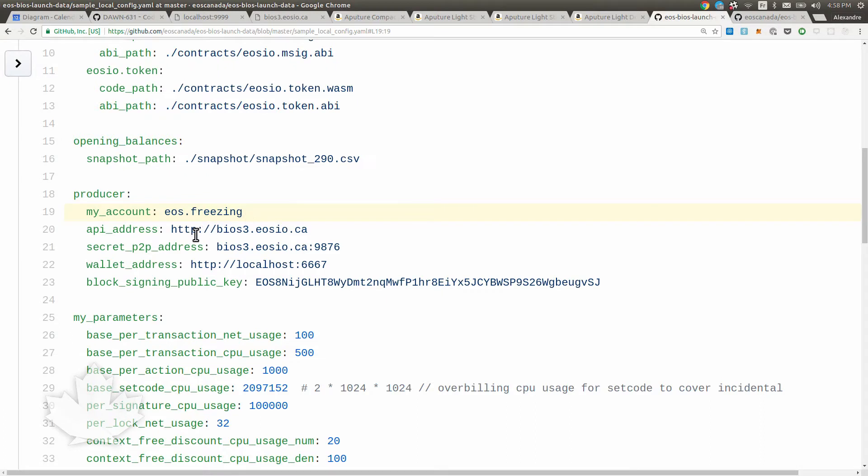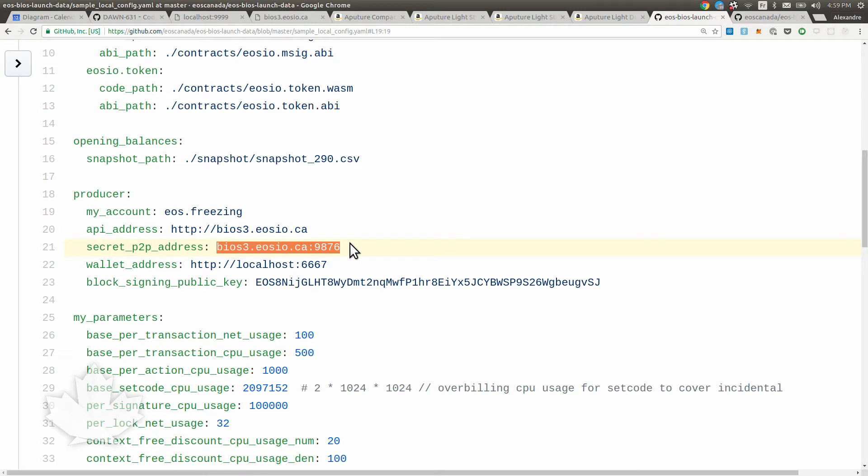This also holds my secret peer-to-peer address. This is the address that's going to be broadcast to the appointed block producers when the network launches. You don't want that to be known beforehand. Otherwise, people who want to DDoS your node are going to smash that down to death. So we keep that one secret. Probably you're going to provision a domain that is not known beforehand and put it there on the day the mainnet launches. For tests, you can put something and tell the other ones about it.